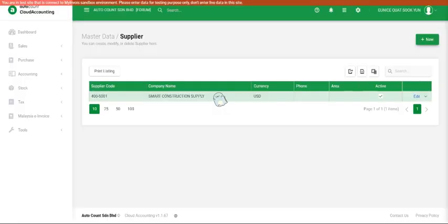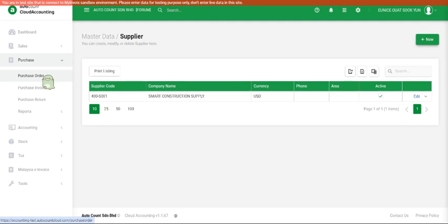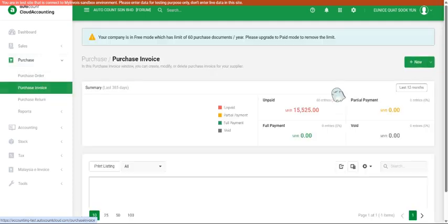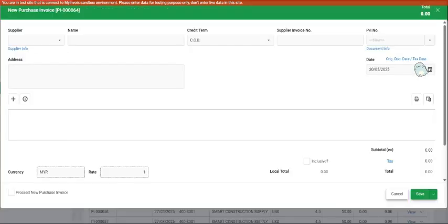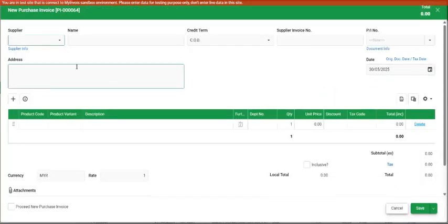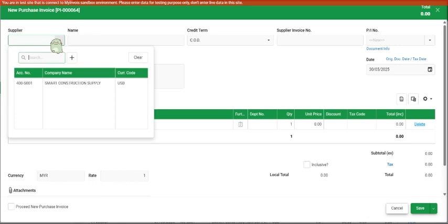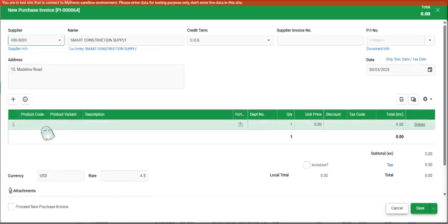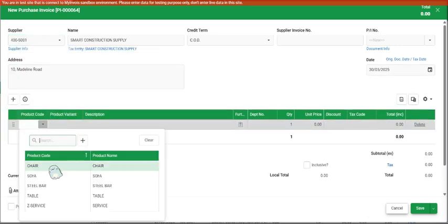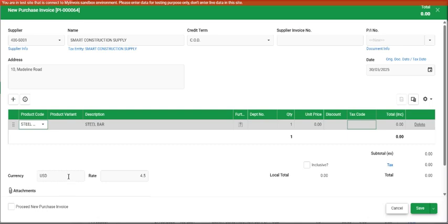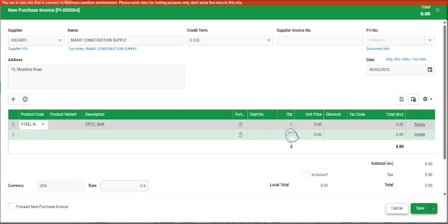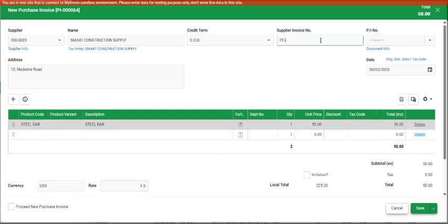Now we can move on to purchase purchase invoice. We click on new and choose the supplier Smart Construction Supply. And we type whichever things that they actually bill us. Let's say steel bar. Of course, you can also key in the supplier invoice number and I save.